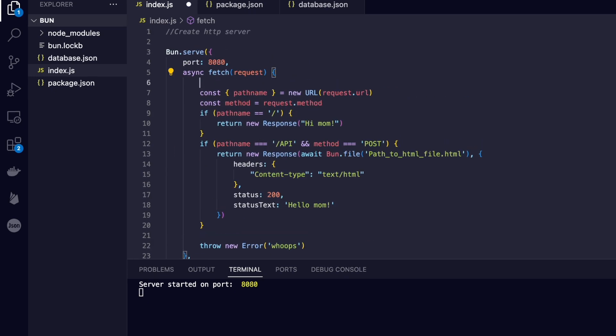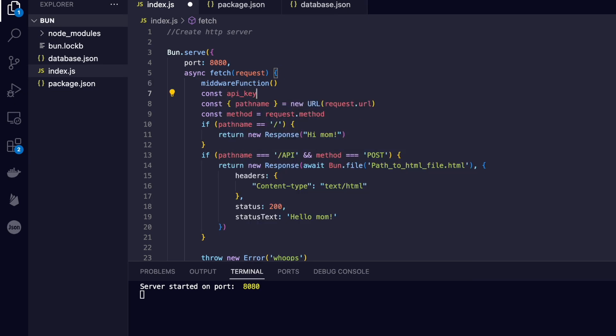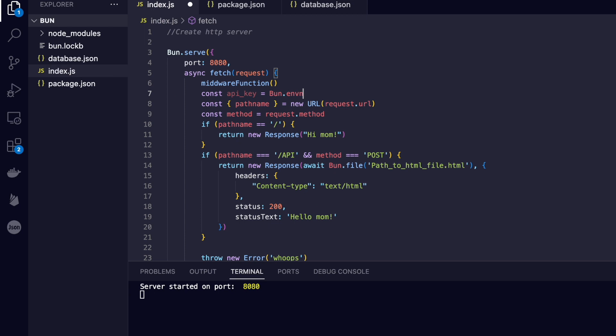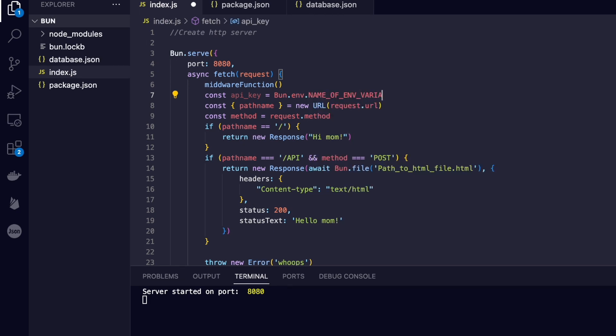Likewise, if we wanted to add some middleware, we could just pop that in up the top before we hit any of our routes, execute whatever body of logic we choose. Likewise, if we wanted to add environment variables, we can simply call bun.env dot the name of the environment variable, no .env packages, Bun has it all packed in.